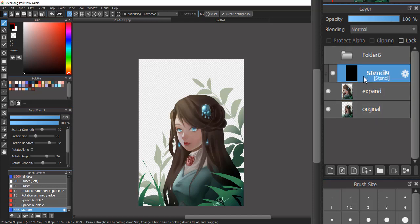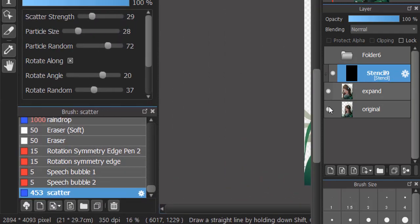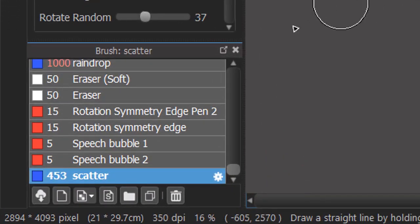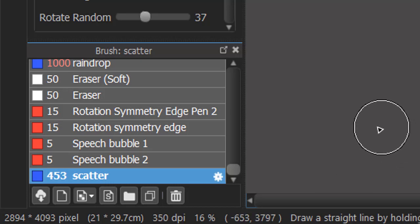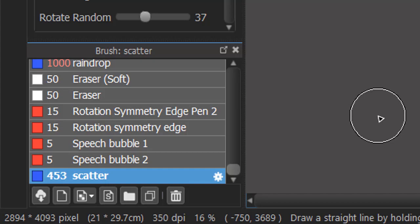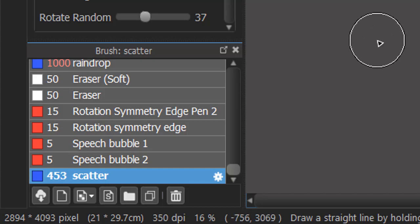And next, I will click to the Stencil layer in here and I choose the scatter brush I have. This one is my custom brush. You can find it on my Facebook fan page to download it if you like it. If you have your own brush, you just use your own brush the same.